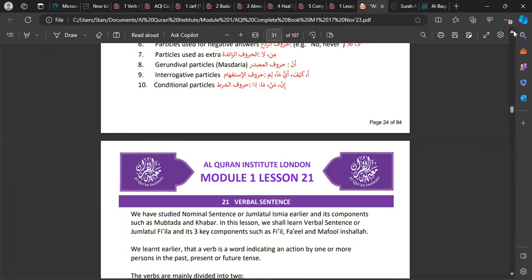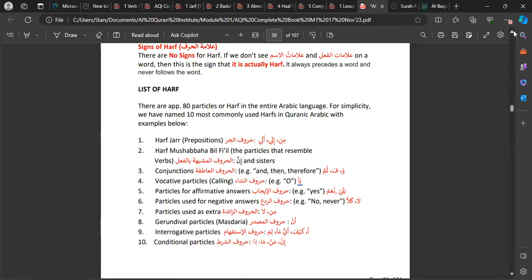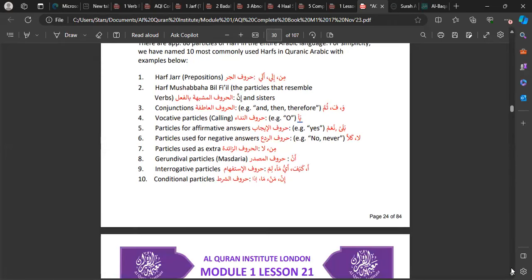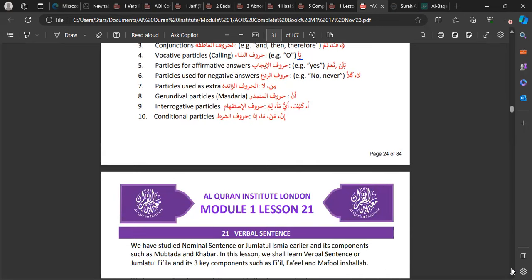Bismillah. Alhamdulillah, we've done extensive work on nouns and the different versions of the kalima — the ism, harf, and fi'il — and we've covered nouns in more detail than everything else so far. We are now starting to move into the world of verbs. Alhamdulillah, once you get through this hurdle or challenge, Arabic becomes amazing.